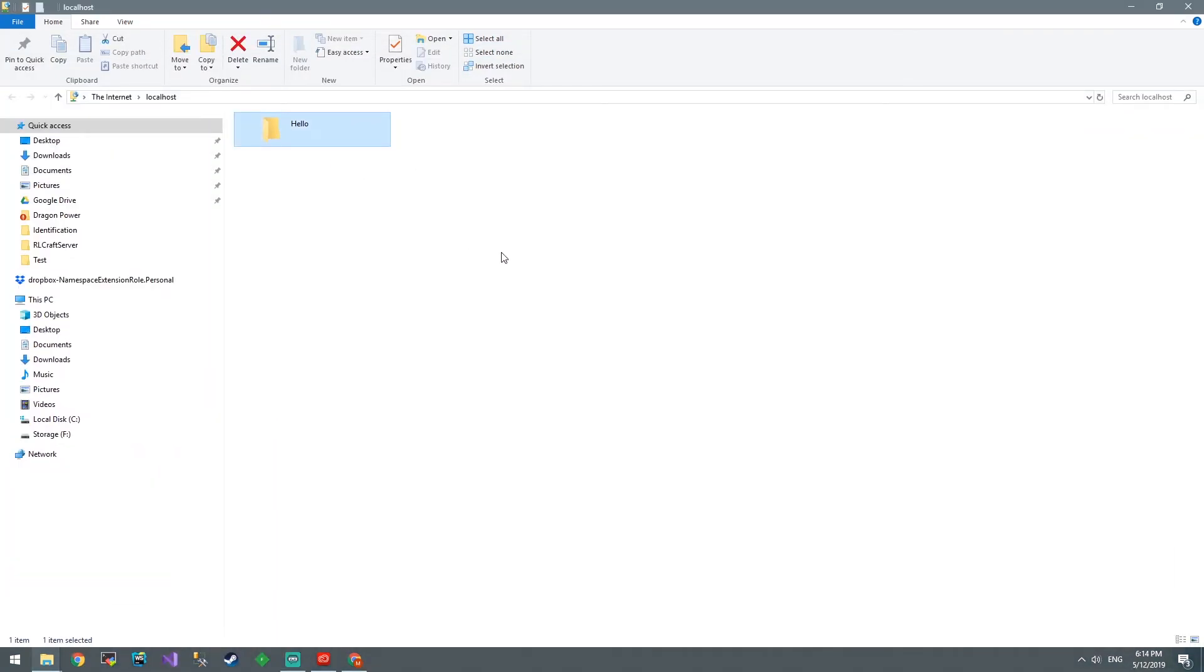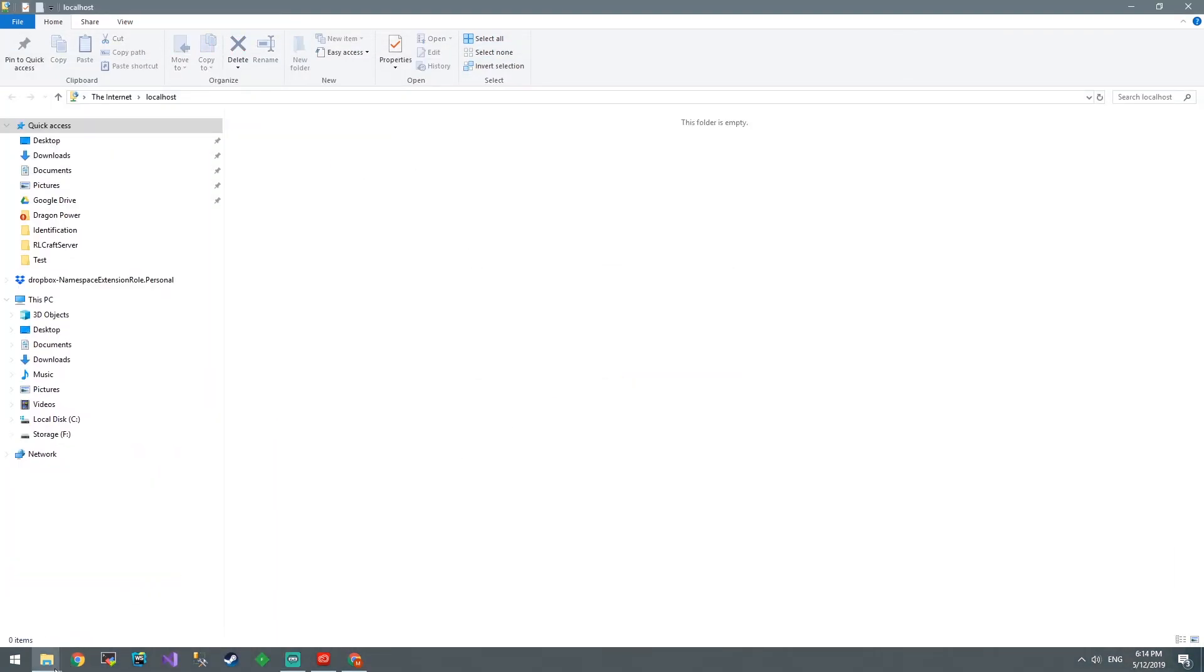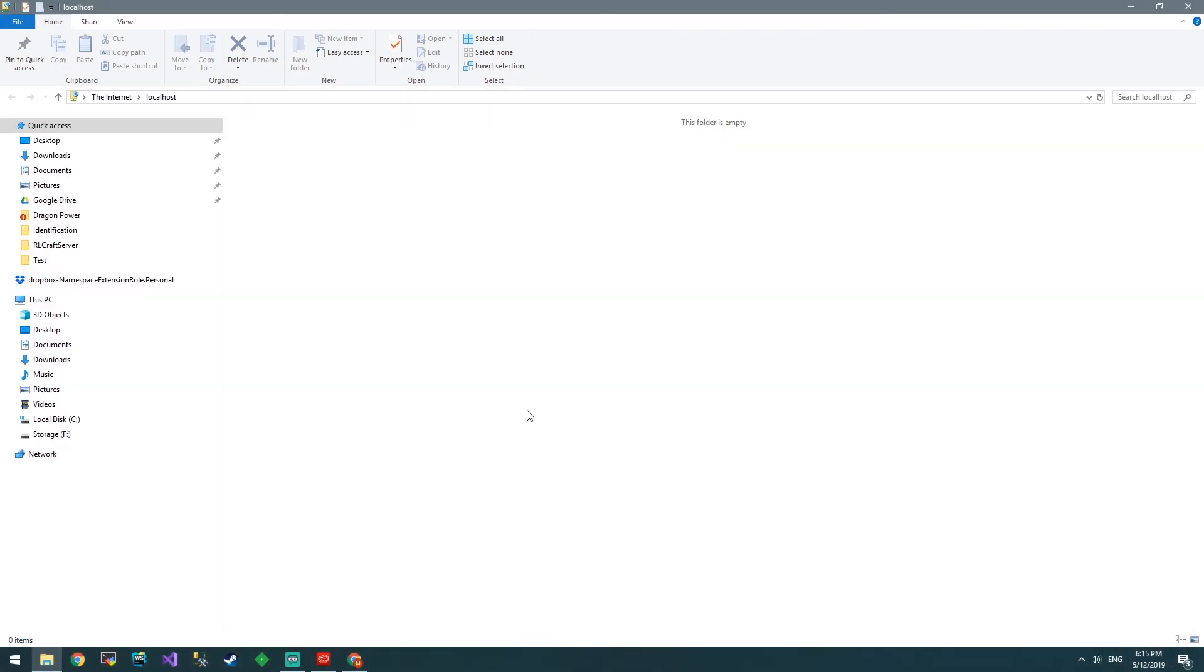So, we could use this to upload, download, do all sorts of things with it. Stay tuned for the next episode, where I show you how to write a C-sharp client that can connect to this FTP and write, read, and do a bunch of other stuff. See you then.